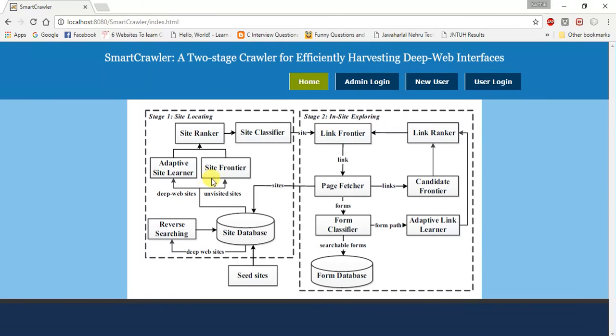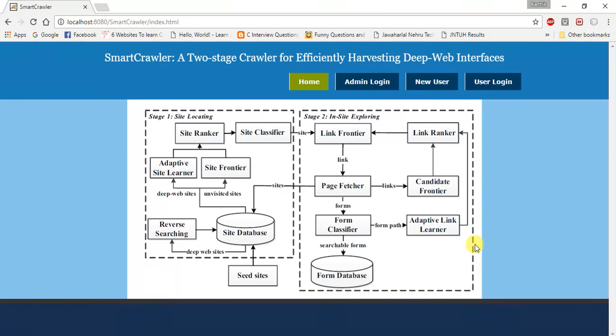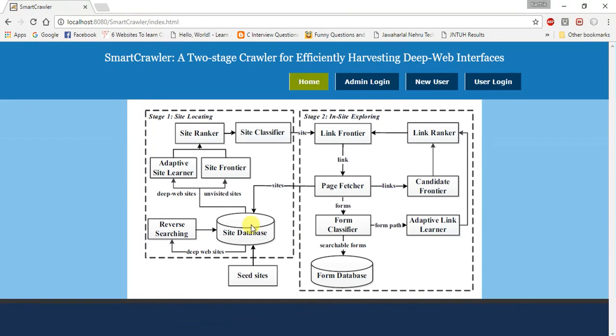Adaptive learning is the third module. The adaptive learning algorithm performs online feature selection and uses these link features to automatically construct link rankers. In the site locating stage, highly relevant links are prioritized and crawling is focused on the topic using the contents of the root page of the sites. You can clearly view the two-stage architecture.